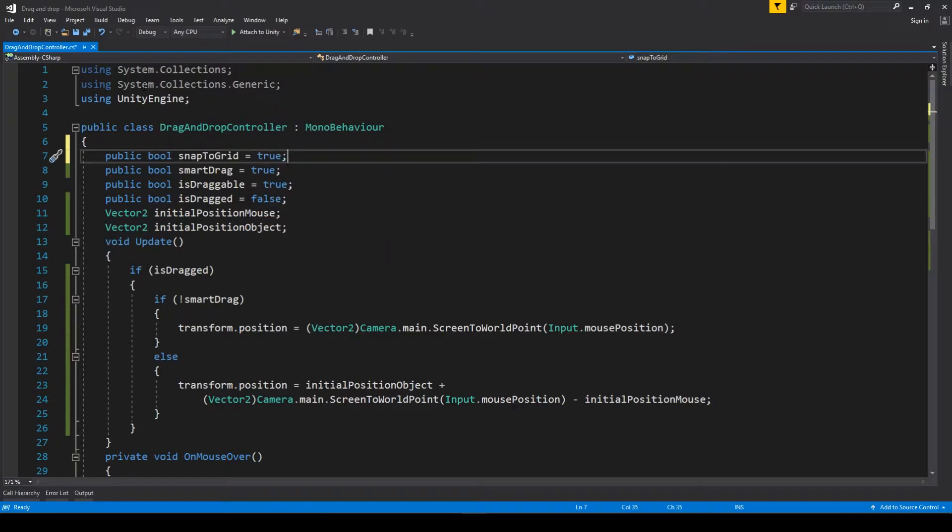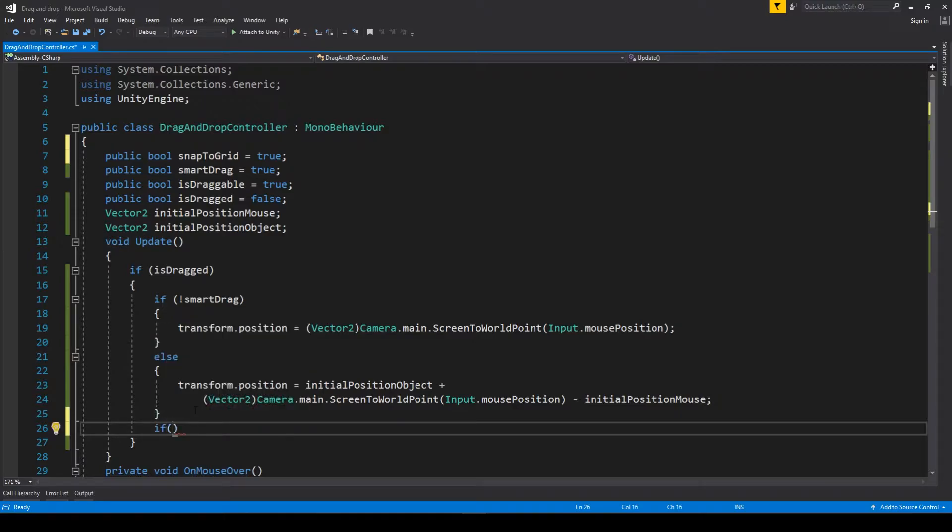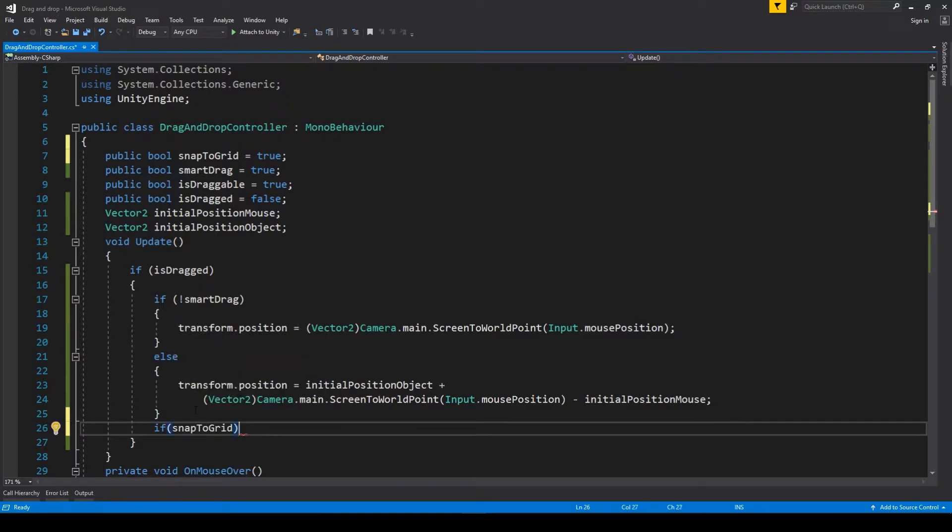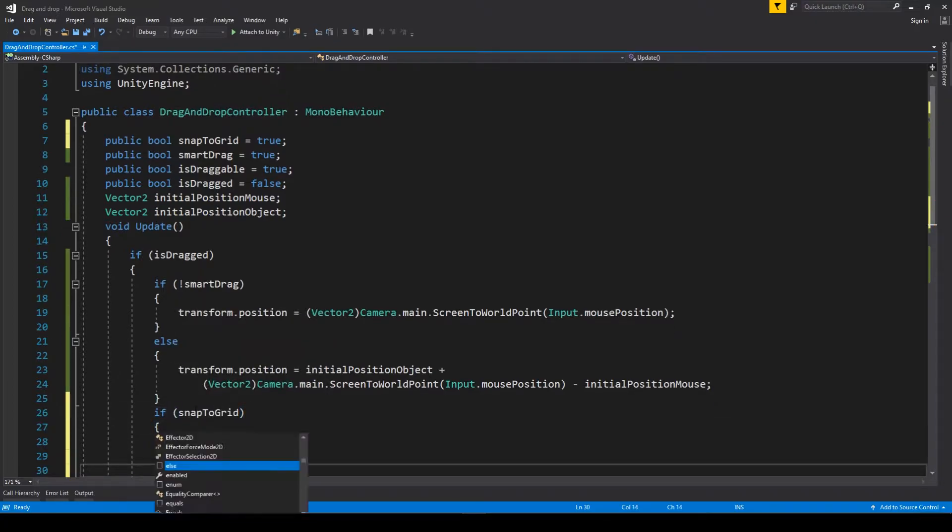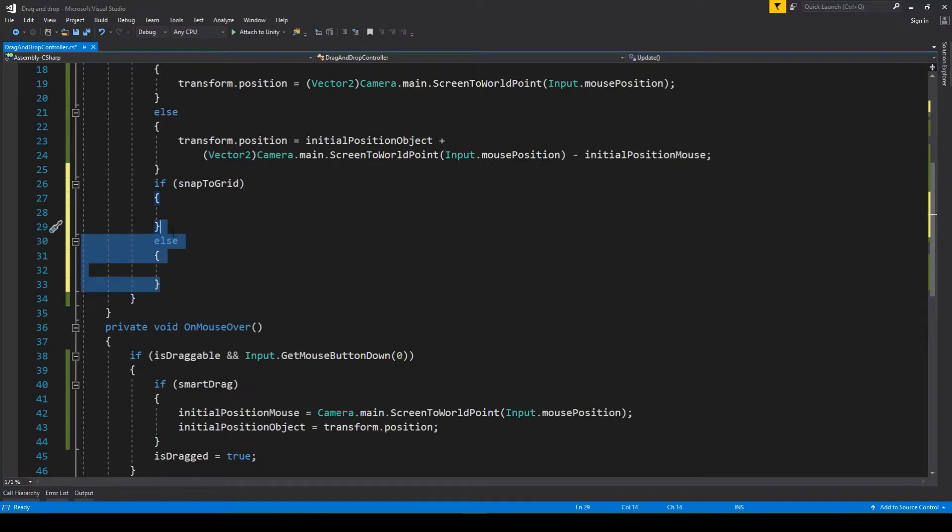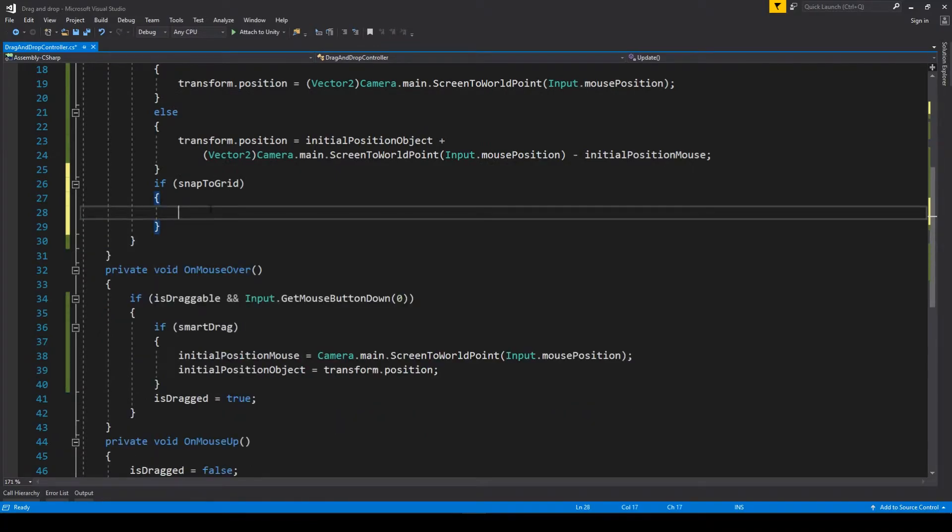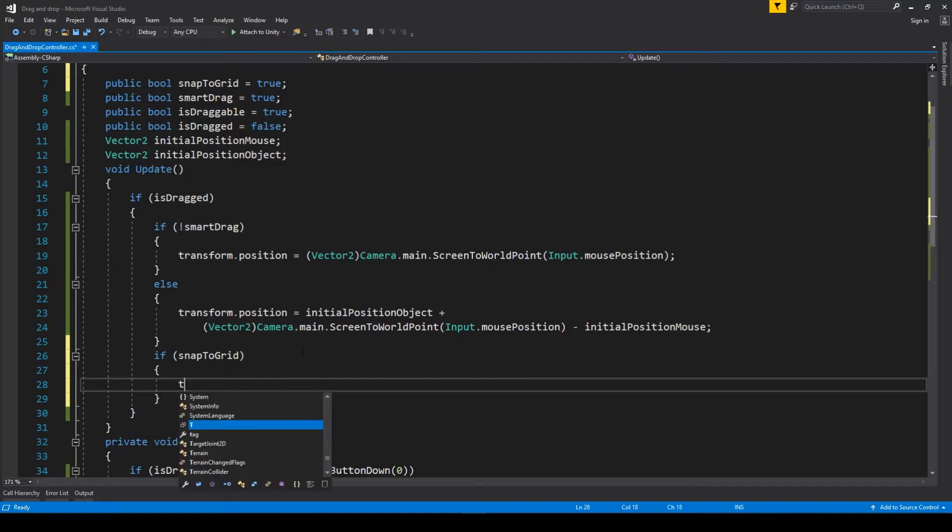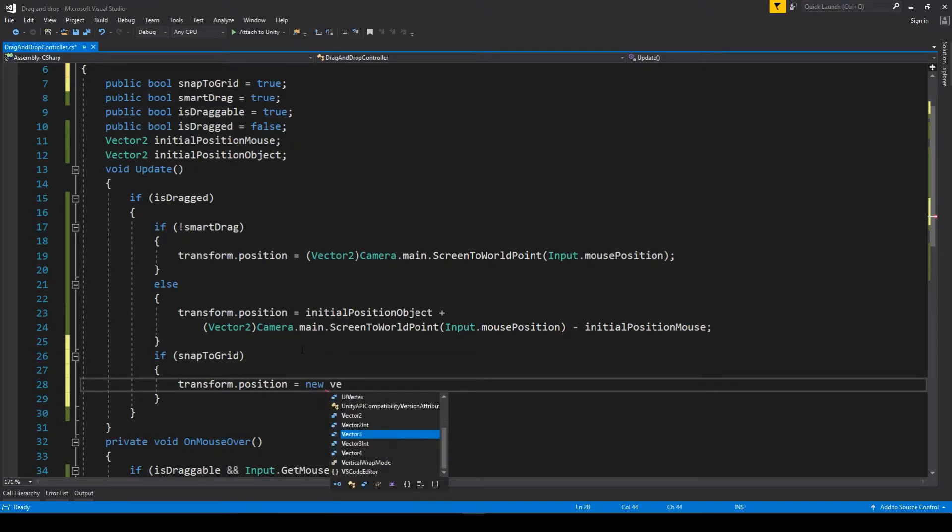Right now, after transforming the position of our object, we have to check whether the snap to grid option is toggled on. If it is, then the position will be changed. By changing, I mean every frame we'll make a new Vector2, and the new Vector2 will actually consist of a very basic mathematical function, which is rounding.